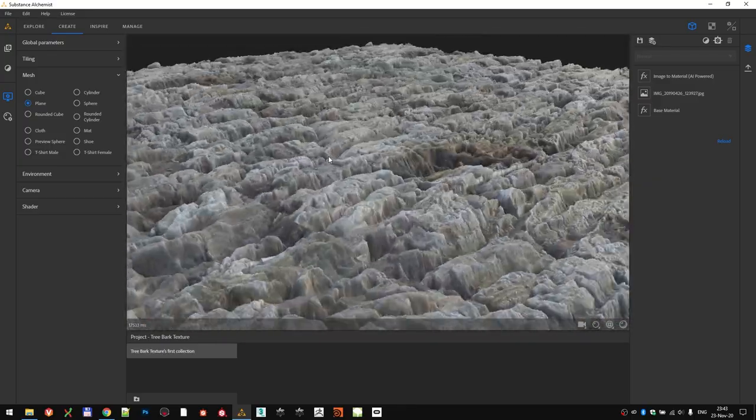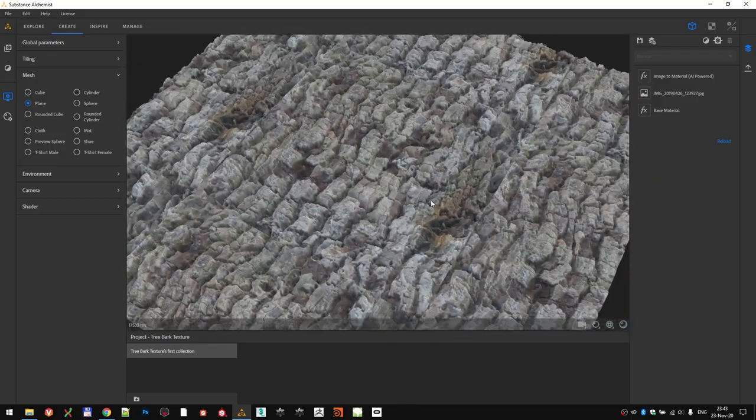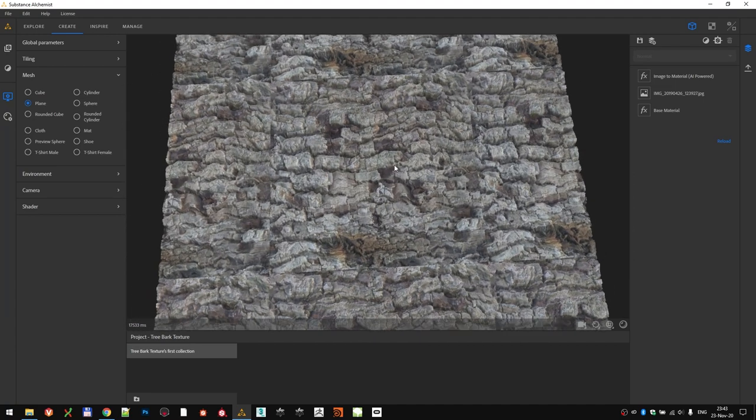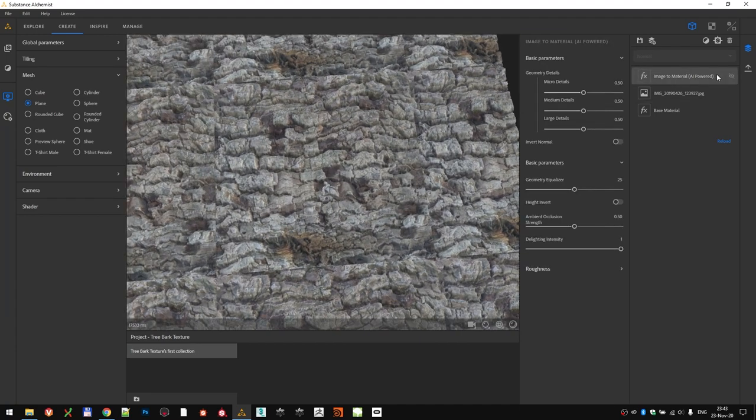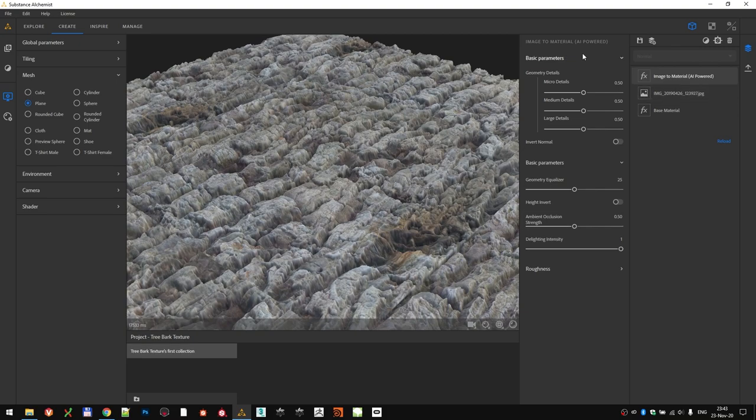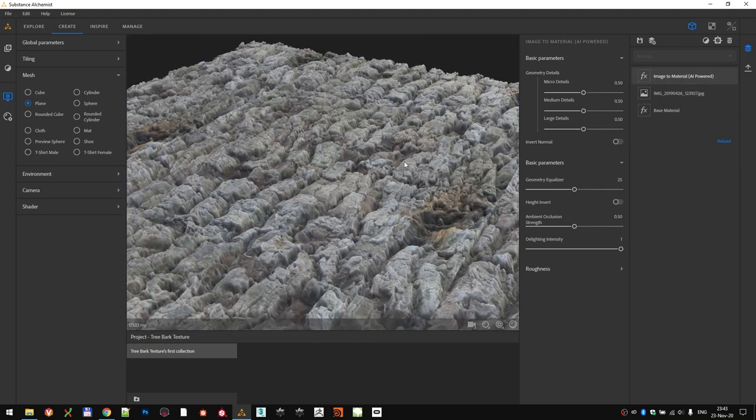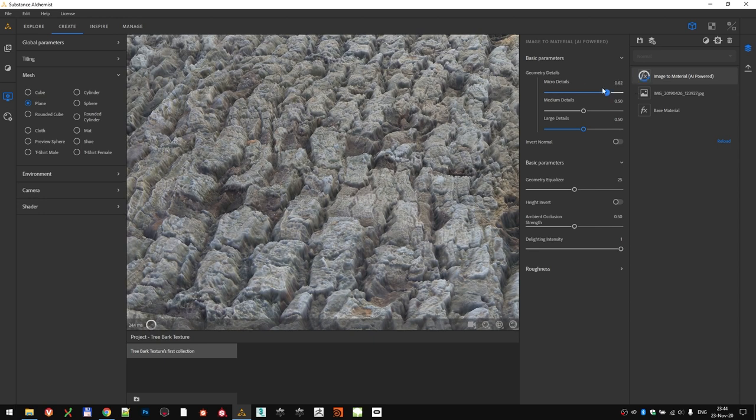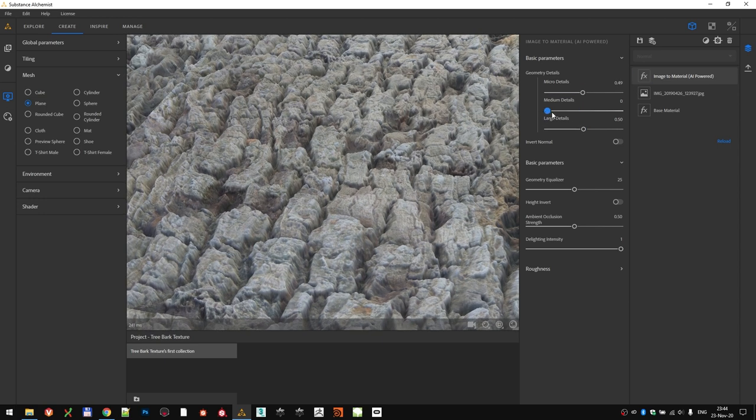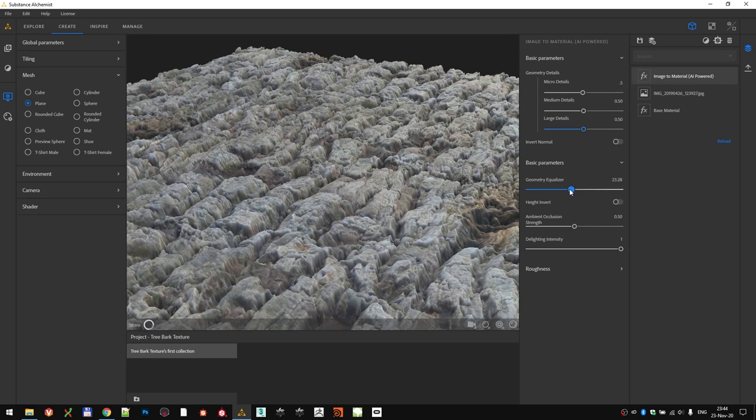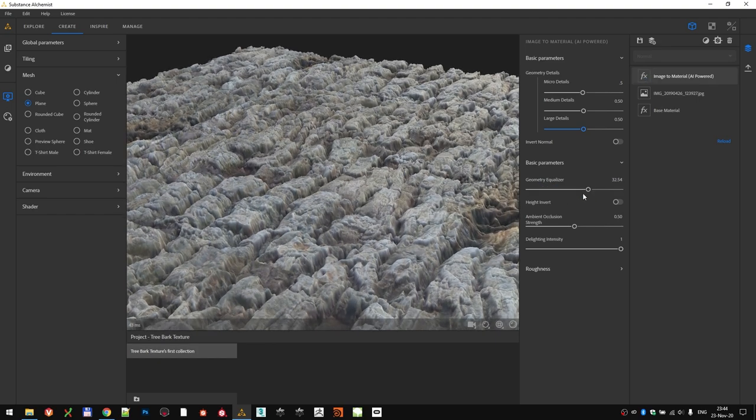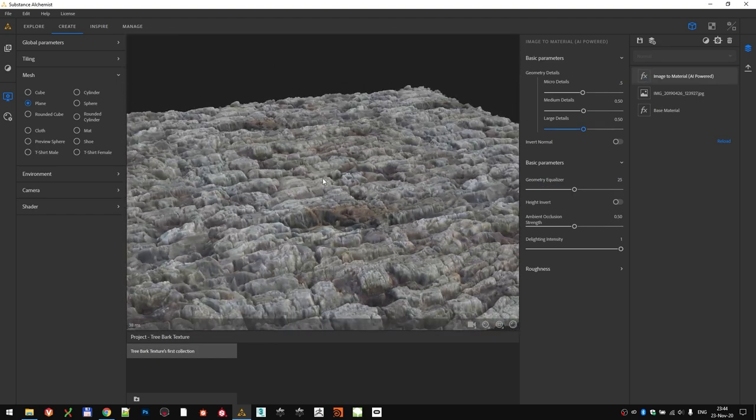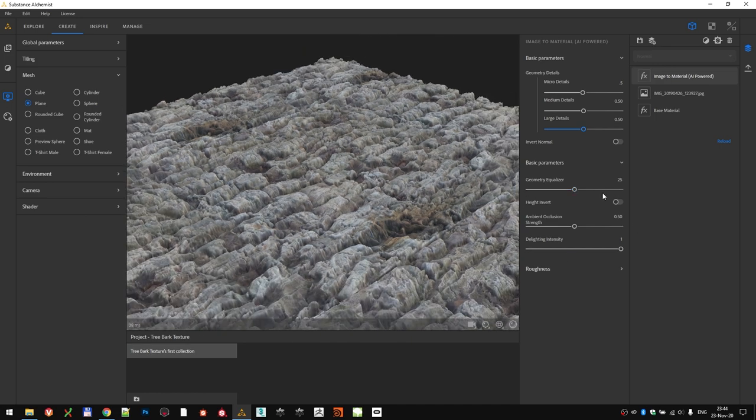If we want, we can tweak the settings of the image-to-material filter itself. Select the filter, and let's check all the parameters that we can tweak. First batch of tweaks are the geometry details, where we can balance the micro, medium and large details when extracting the height map from the image. For example, you might reduce the micro details or increase them if you want. Same goes for the rest of them. There is also an option to equalize the geometry details. Since I quite like how it turned out with default options, I'm going to keep it like that for now.